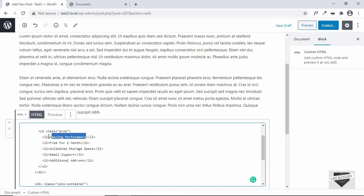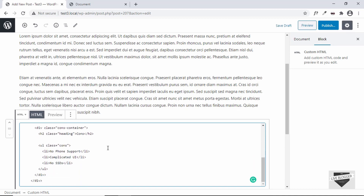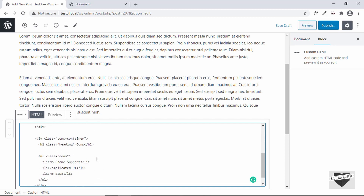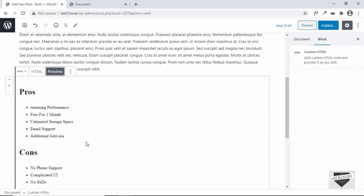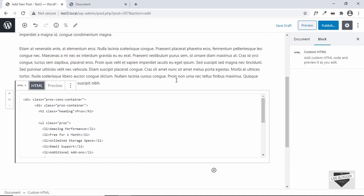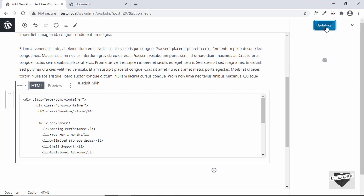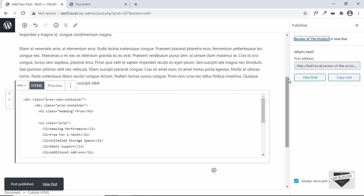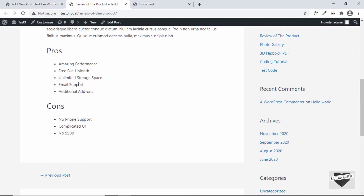You can customize the list items by adding your own text, removing pros and cons by deleting a line of code, or adding new ones by copying a line and editing it. You can do the same for cons. Click on 'Preview' to see how it looks. Once done, click on 'Publish' and publish once more. Our post has been published — let's click on 'View Post' and we can see the pros and cons displayed.